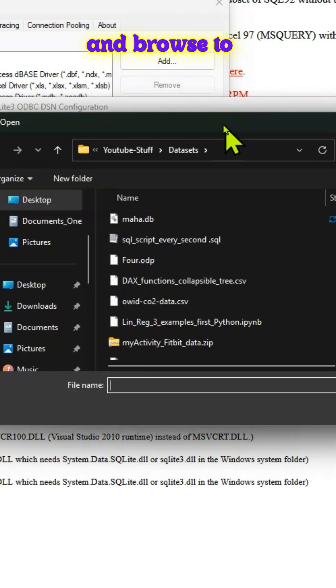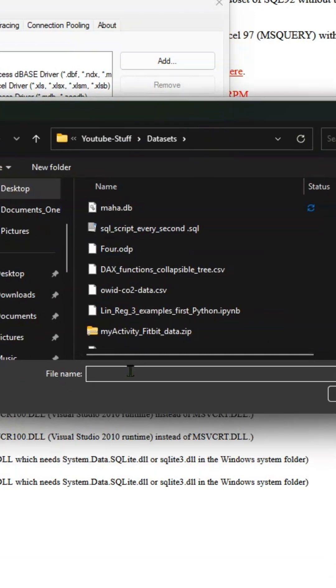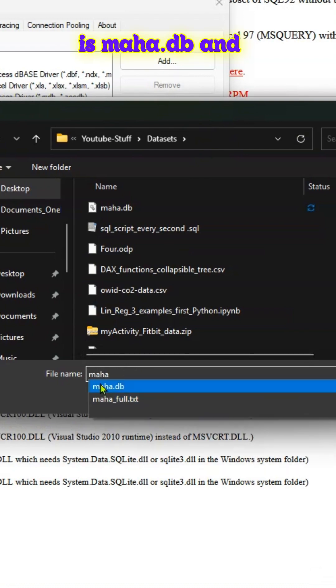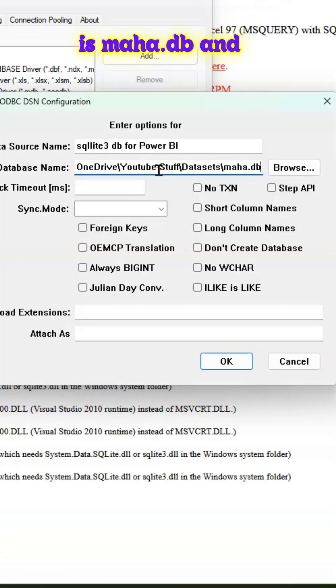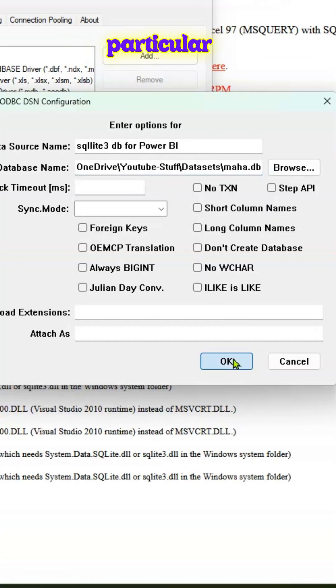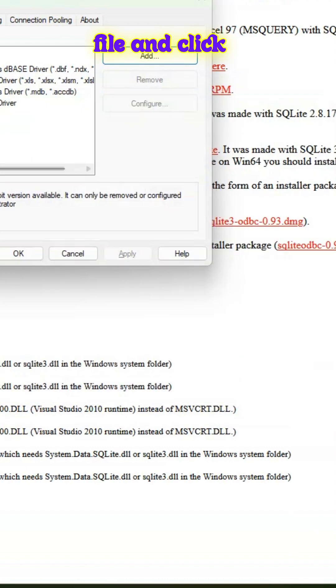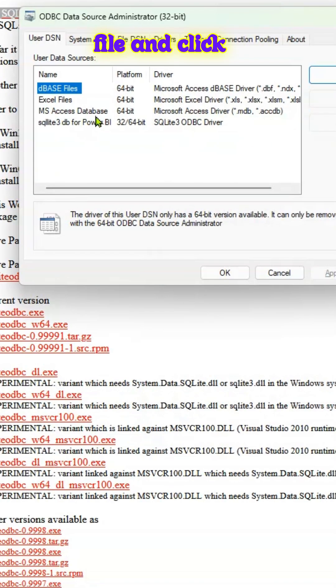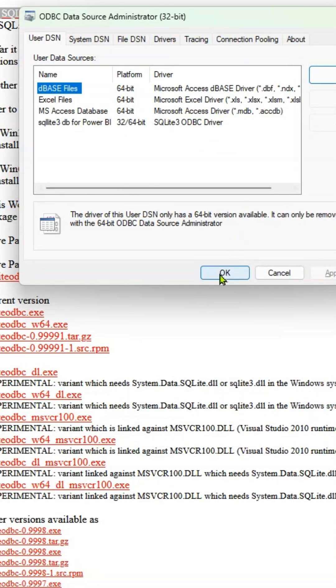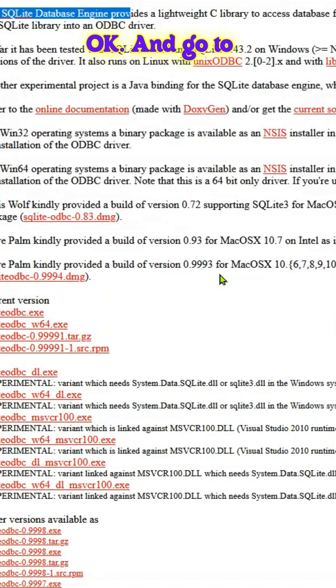And you can go and browse to the database. In my case, it is mahar.db. And I'm pointing to that particular file. And click OK. We have that in our window. Click OK.